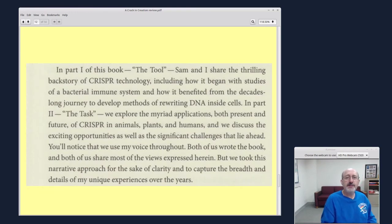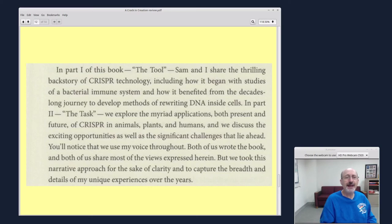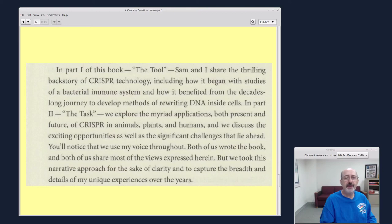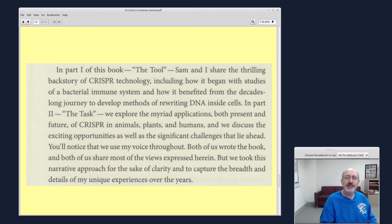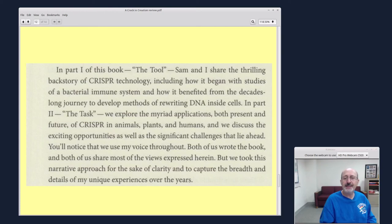In part one of this book, The Tool, Sam and I share the thrilling backstory of CRISPR technology, including how it begins with the study of bacterial immune system and how it benefited from the decade-long journey to develop methods of rewriting DNA inside cells. In part two, The Task, we explore the myriad applications, both present and future, of CRISPR in animals, plants, and humans. And we discuss the exciting opportunities as well as the significant challenges that lie ahead.